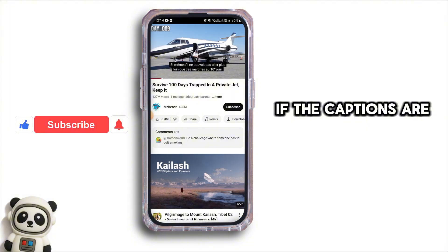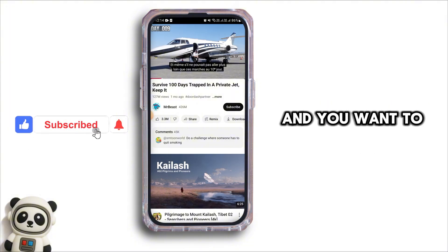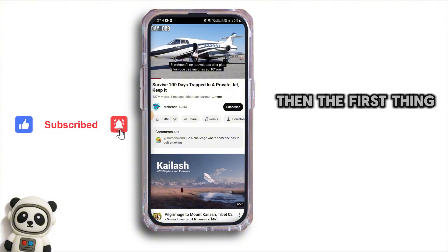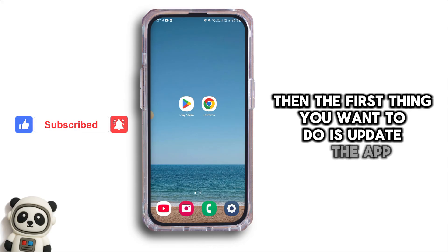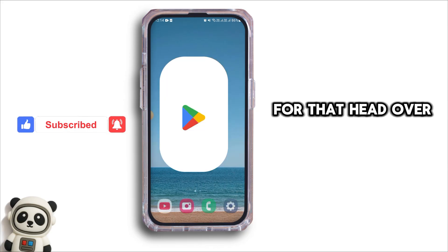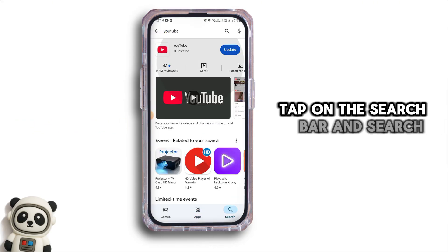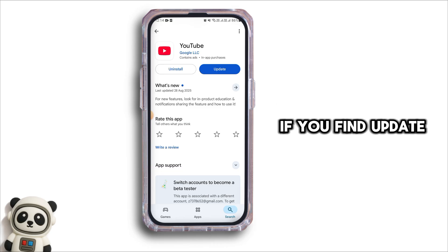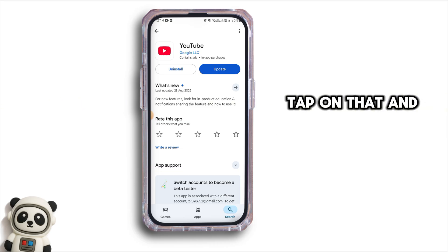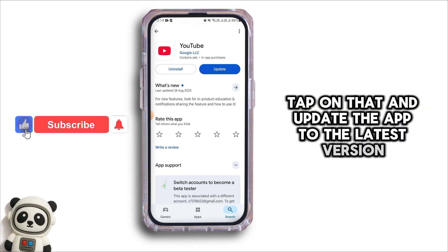However, if the captions are not showing up on your video and you want to fix that, then the first thing you want to do is update the app. For that, head over to the Play Store. Tap on the search bar and search for YouTube. If you find an update, tap on that and update the app to the latest version.